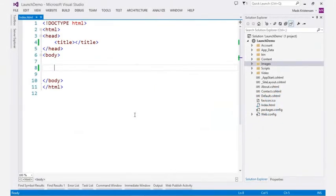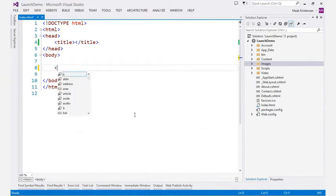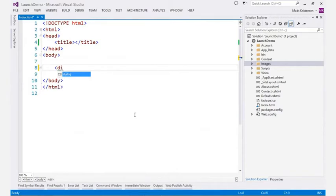Visual Studio allows you to write HTML in a very fast and fluent way. Full IntelliSense for all HTML elements and attributes makes editing painless.